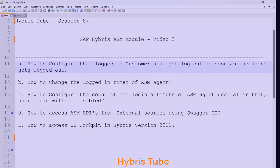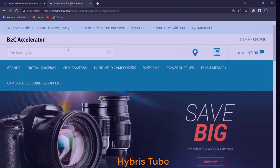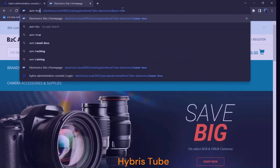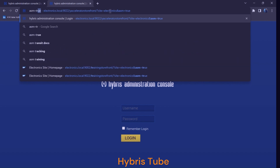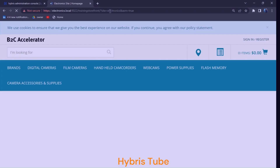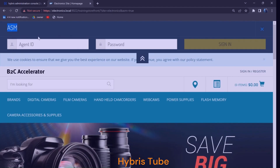In this session we are going to cover the following points. The first point is how we can log out the logged-in customer automatically as soon as we log out the ASM agent. I have already done the setup, which is why I am able to open the B2C accelerator and the ASM module. In case you have not done this setup yet, you can watch chapter 85 where I have explained the end-to-end steps for setting up the ASM module in SAP Hybris. The link is in the description box and the top-right card section.